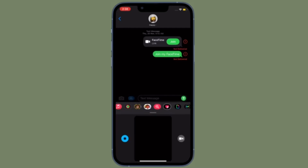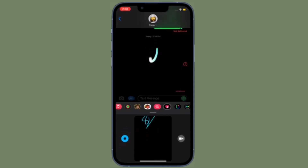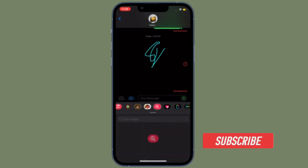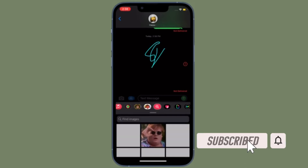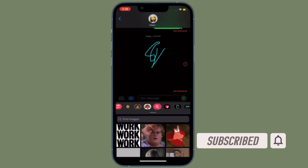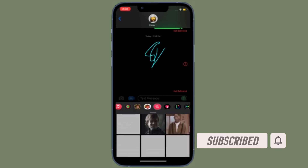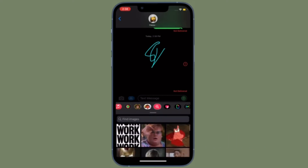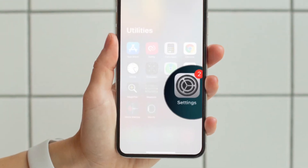That's all being said, it's time to learn how to hide Shared With You content in specific apps on iPhone and iPad. Before getting started, make sure you have subscribed to our YouTube channel and hit the bell icon so that you won't miss any updates from 360 Reader. To get going, launch the Settings app on your iPhone or iPad.